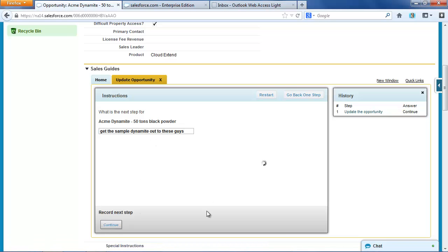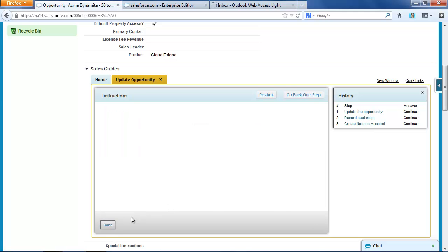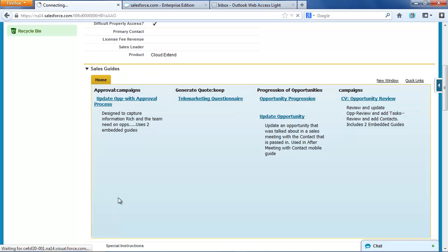And anything else, I could say Acme Dynamite has seen a nice uptick, mainly due to new highway construction in their region. Alright, so there's a very simple wizard that is just updating some key fields.